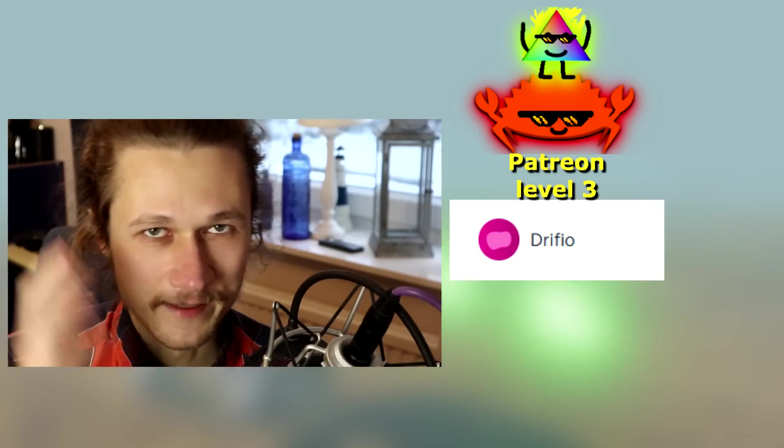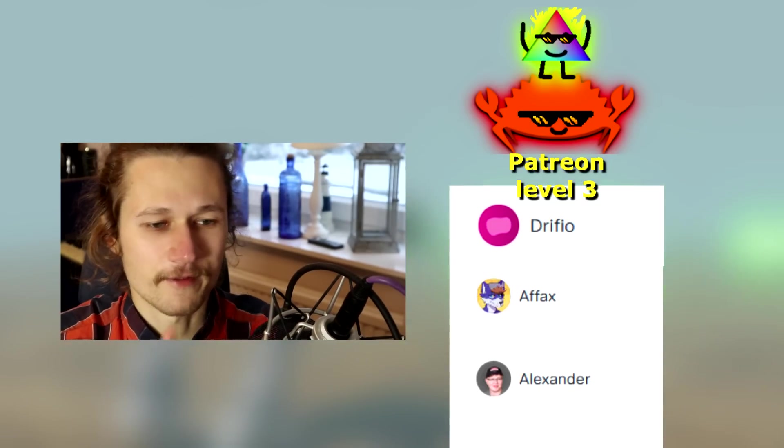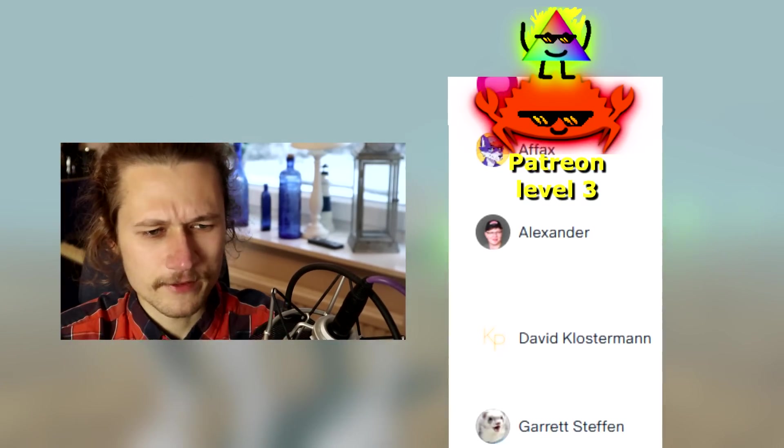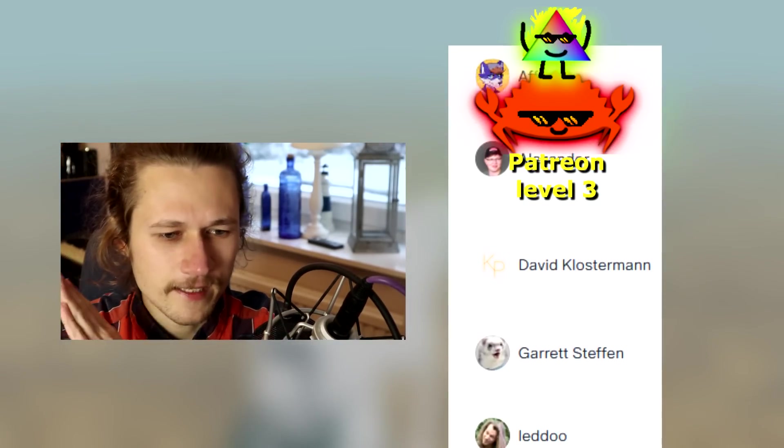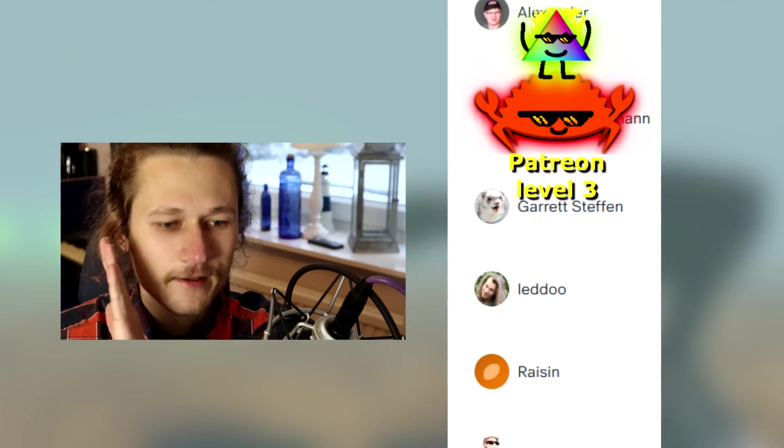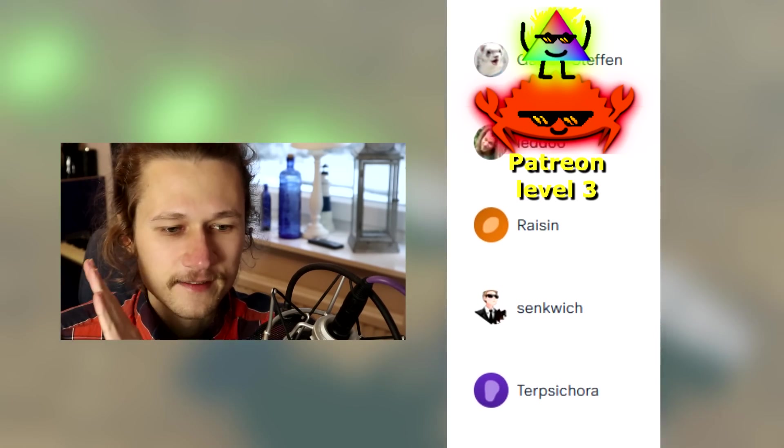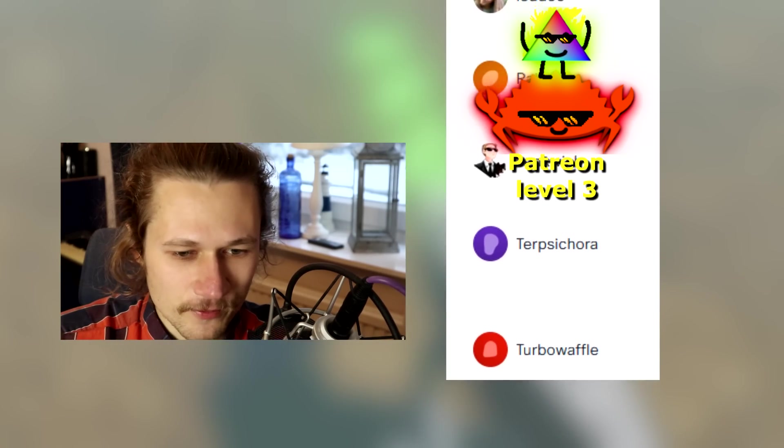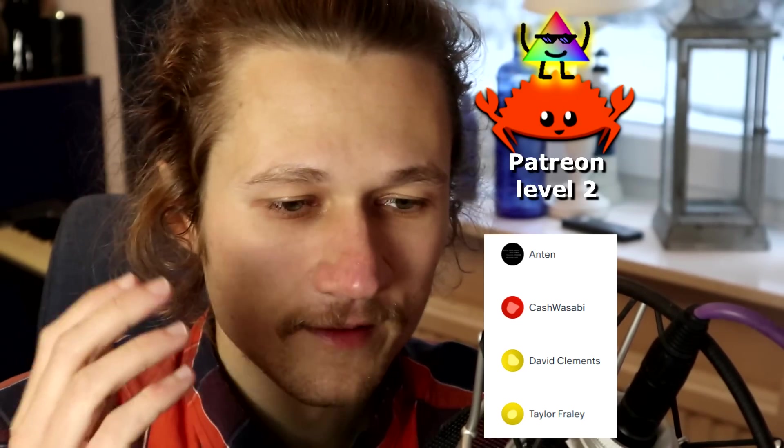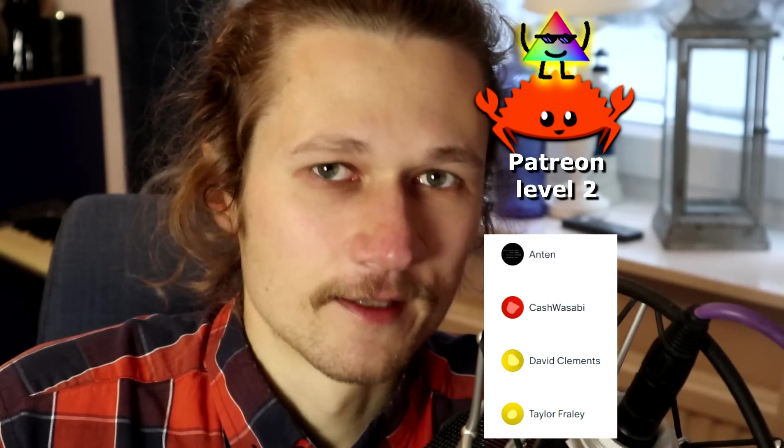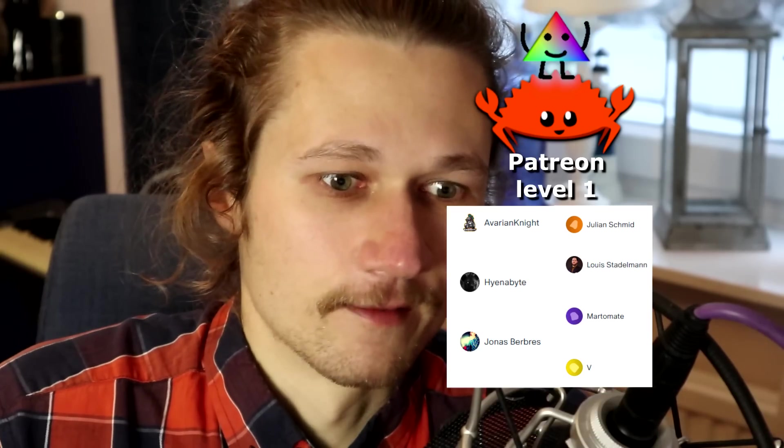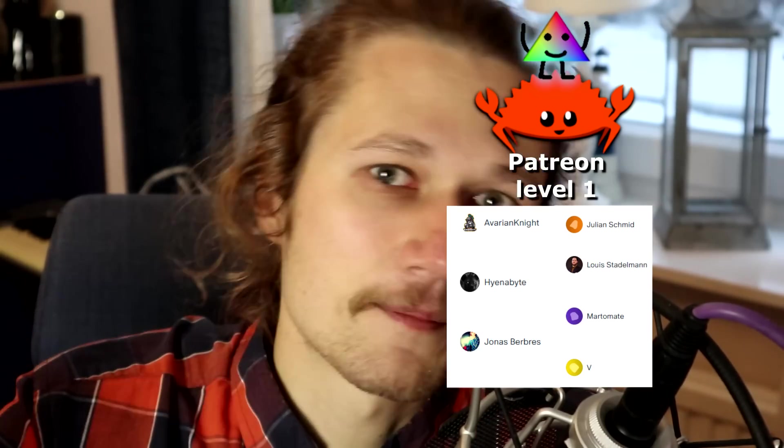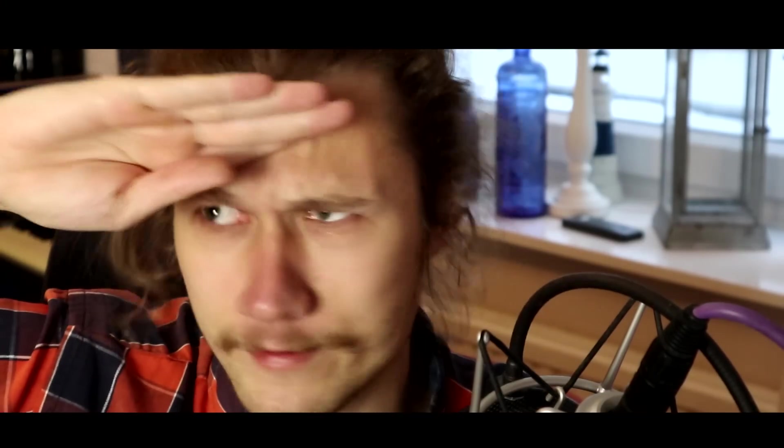A big thank you to my supporters on Patreon. We got a new tier 3 supporter, DRIFIU. Of course, we also have AFax, Alexander, David Closterman, Garrett Stefan, Ledo, Raisin, Sandwich, Terpsicora, Terpo Waffle. I'm actually moving soon into my own apartment, and your support is directly helping me pay rent, eat food, so I can survive, so I can make these videos. Now you know where that money goes. See you soon, Tantanians.